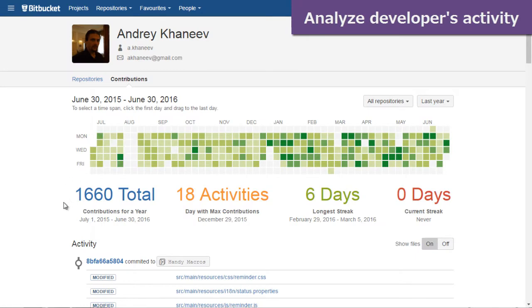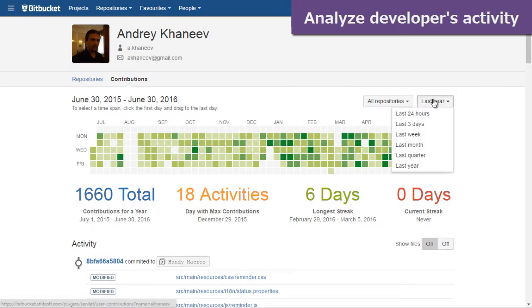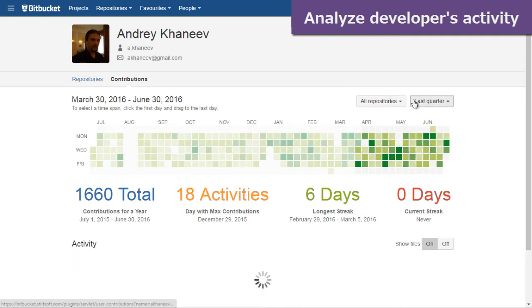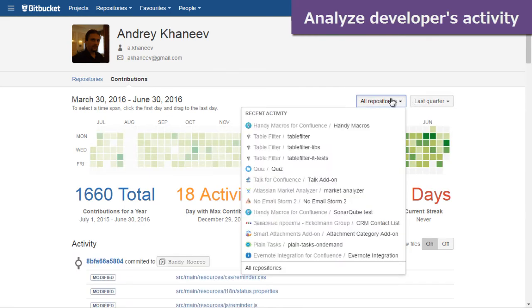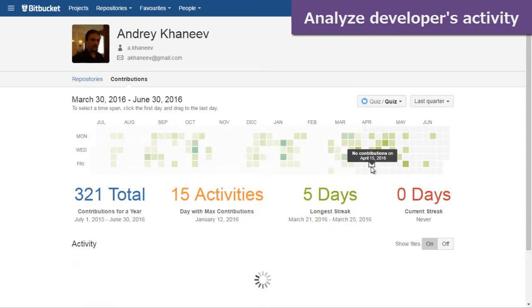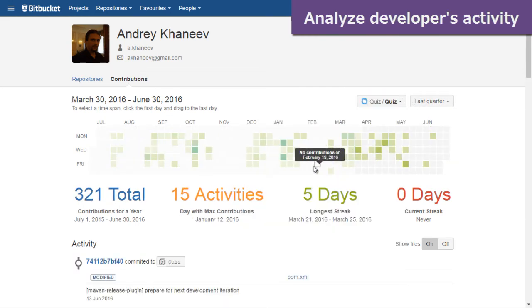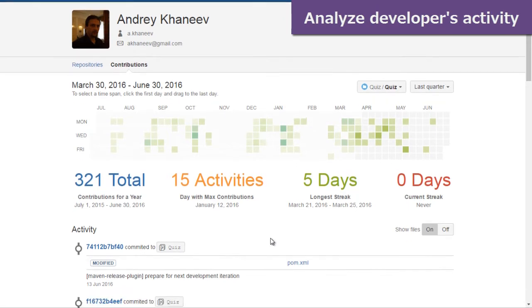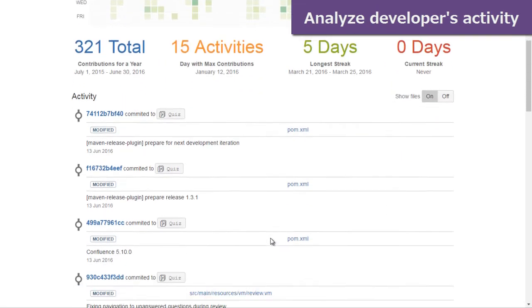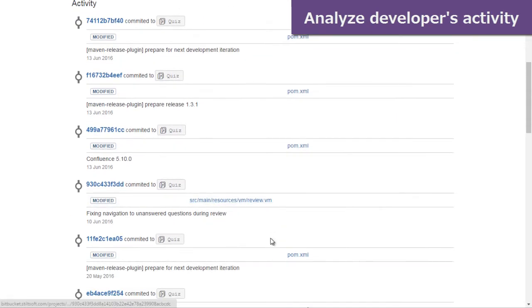In user profile, you can see user contribution activity across all repositories for the last year presented in a calendar. There are also the list of repositories a user contributed to, some useful stats, and the activity stream with all commits and pull requests of the user.